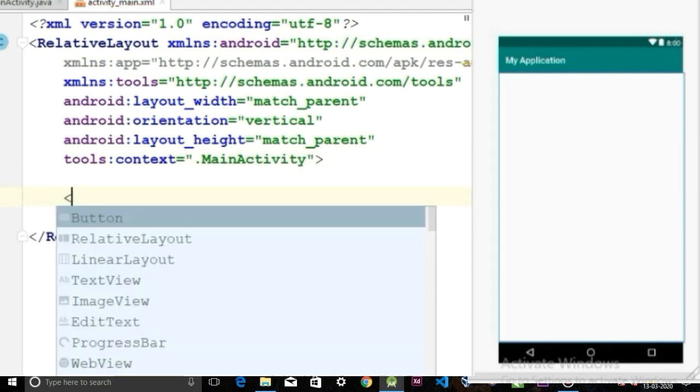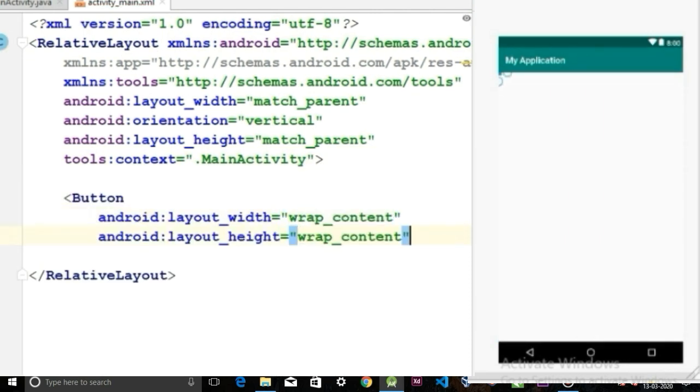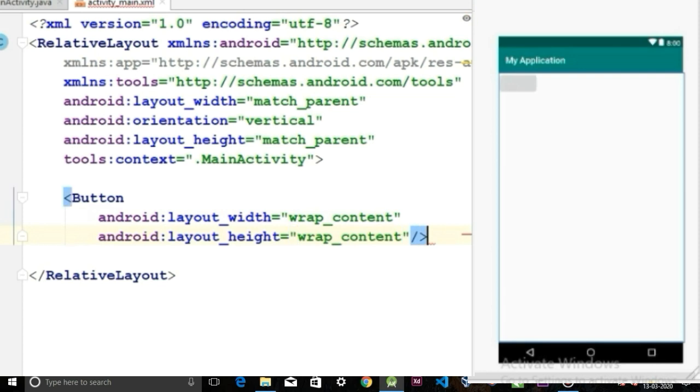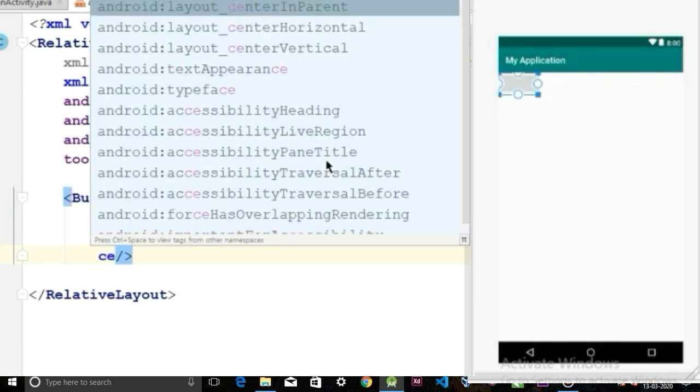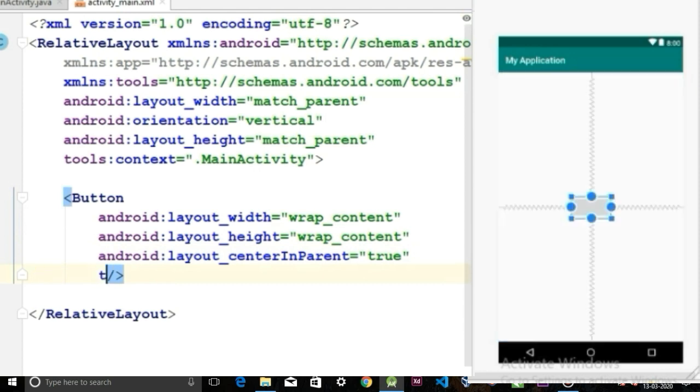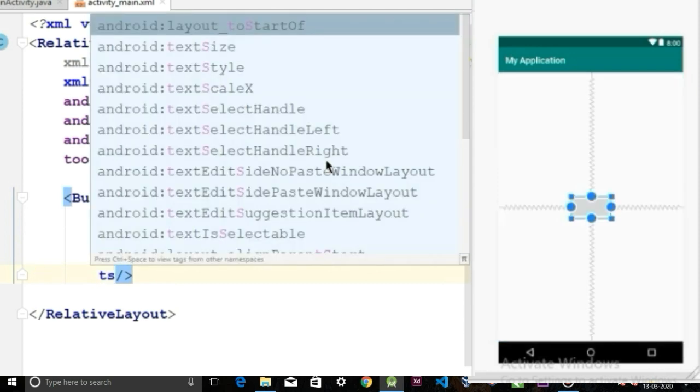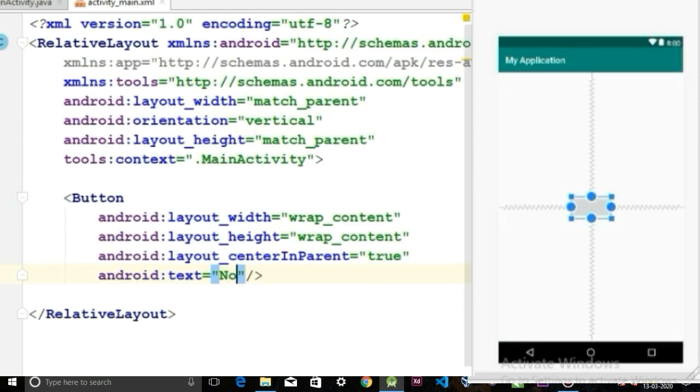Now we are going to create a simple button here with a height and width wrap content. Place the button in the center position and give the button text notification.